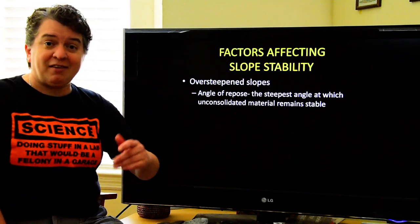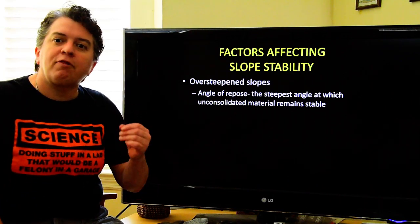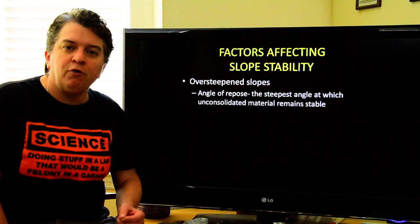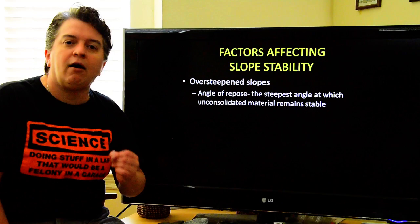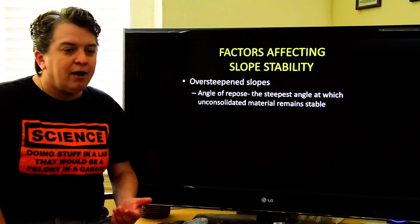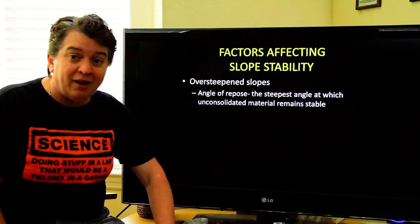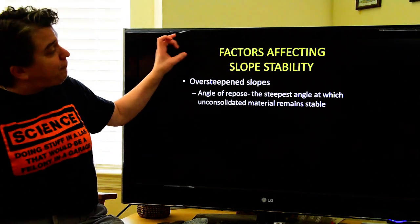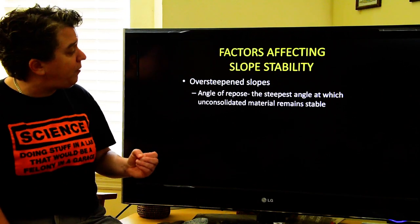There are things that can make mass movements more likely in some places than others — things that make it easier for gravity to take hold. Next we're going to look at the factors that affect how stable a slope is.